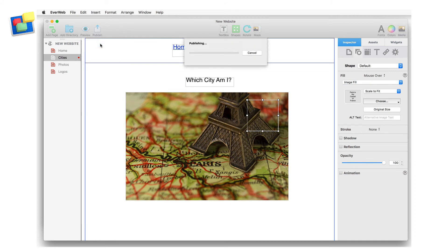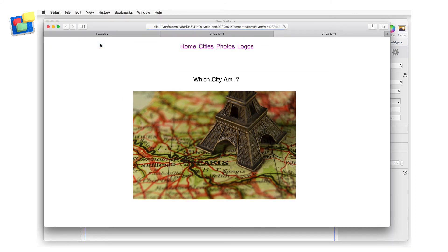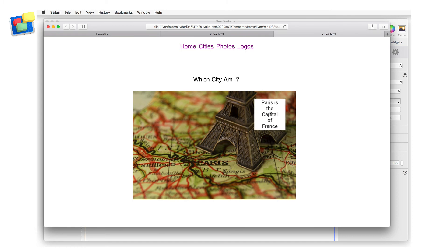When you preview the page, mouse over the area of the image that contains the empty text box, and you'll see that the mouseover image containing the text will appear.